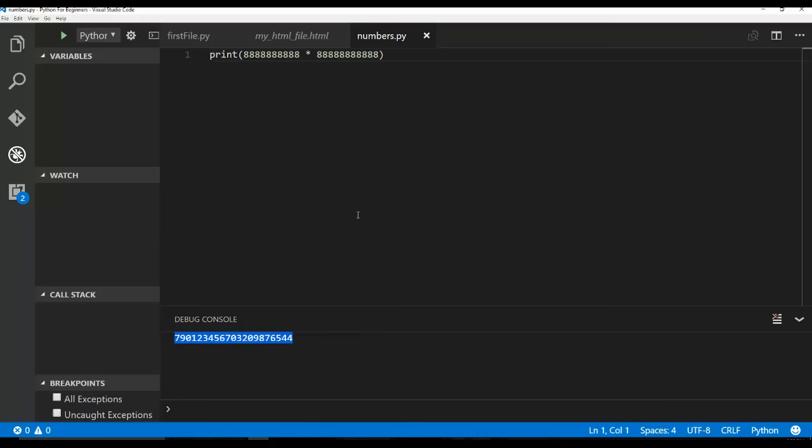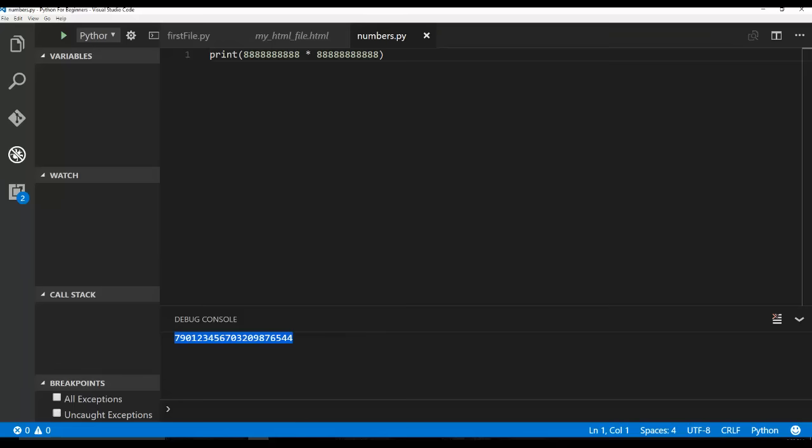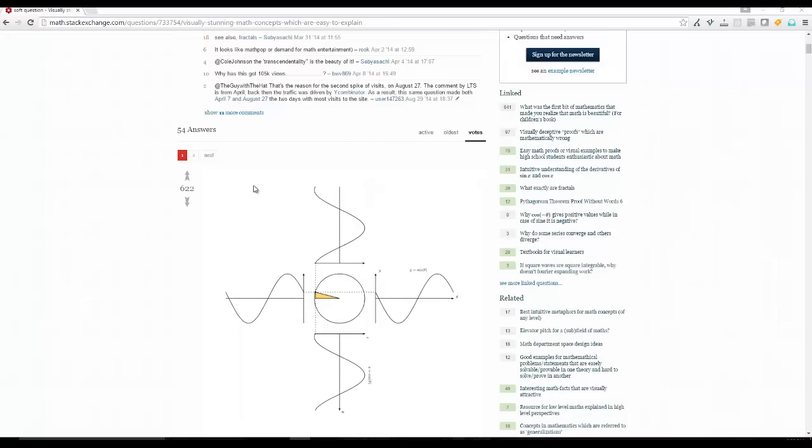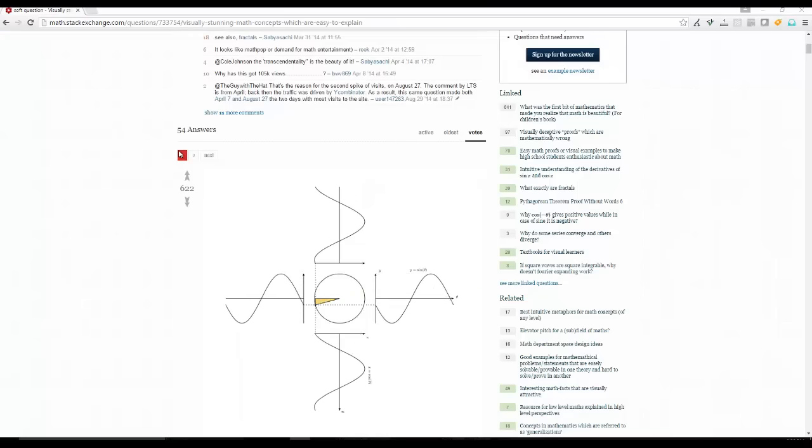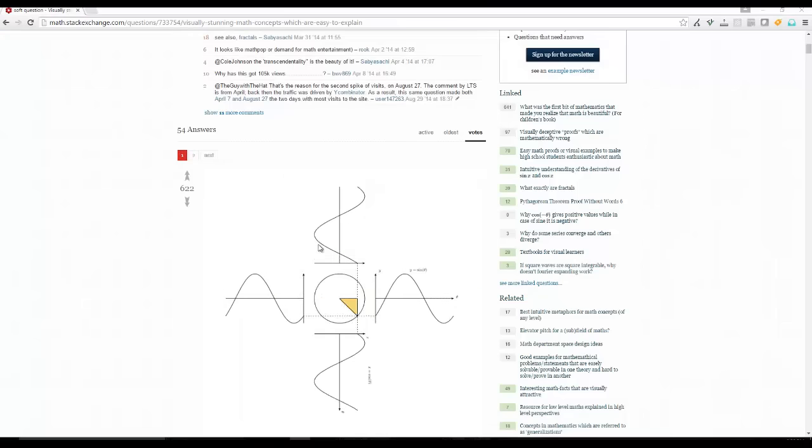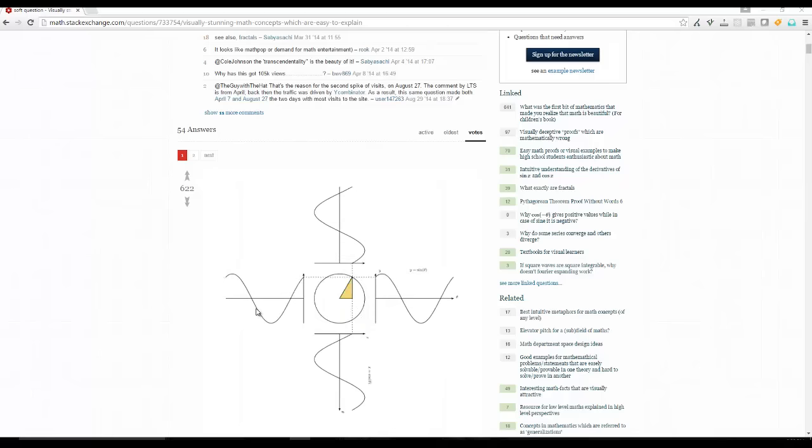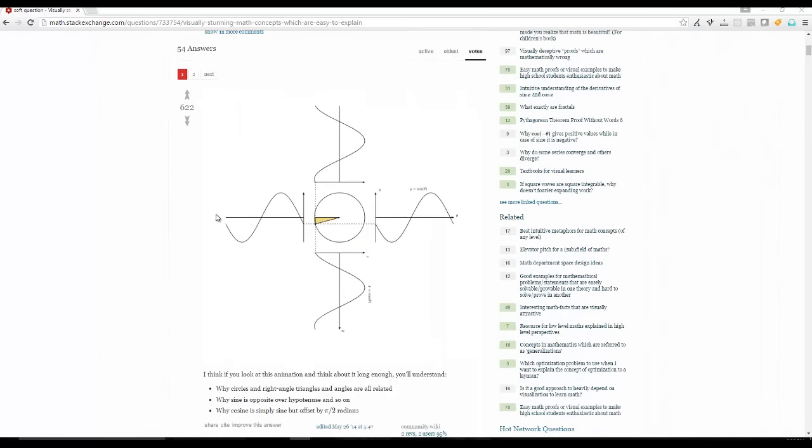But math is obviously the one thing that can pretty much explain the world around us. When you do complicated math, you can visualize things. And an example of that is, let me share something with you.